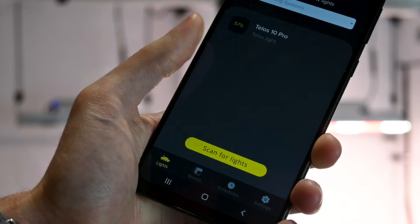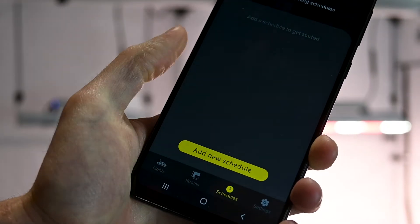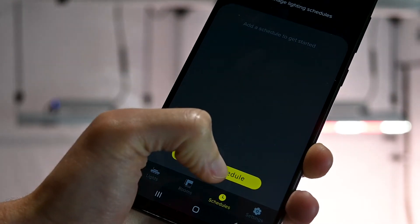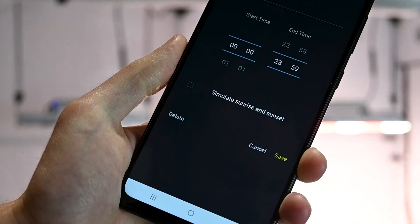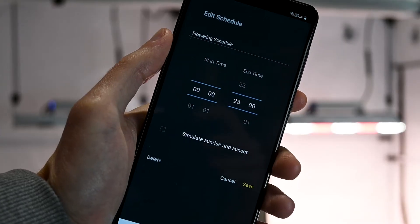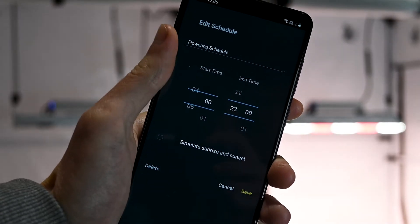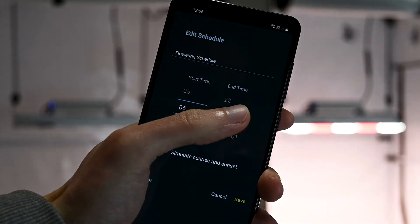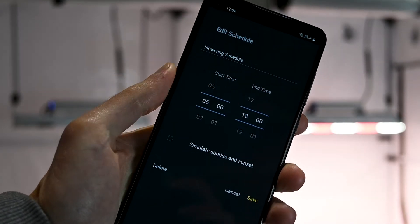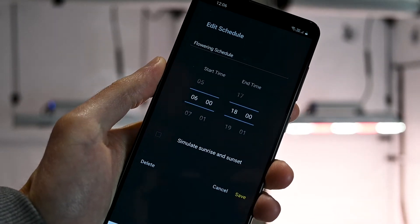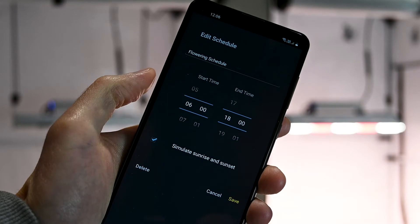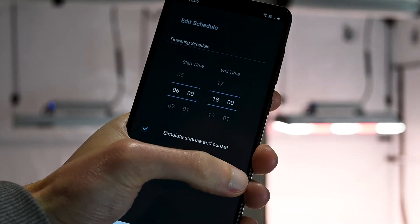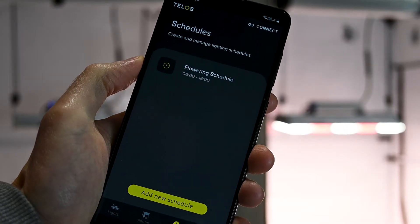You can set when you would like the grow lighting to turn on and off within the schedules page. Use the scroll wheels to specify the on and off time for the schedule. You can also add a simulated sunrise and sunset, which will help the plants to acclimatise to the light period or reduce the shock of the temperature change at the start of the dark period.